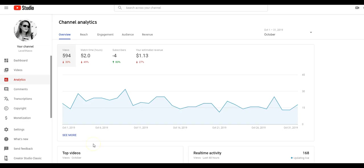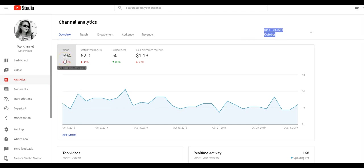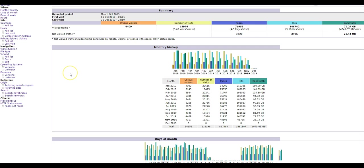Now if I go over to the analytics for my channel, for the month of October it shows that my channel had 594 views, down 30%. However, if you go over to my website, the back end of my website that tracks number of visits or visitors,